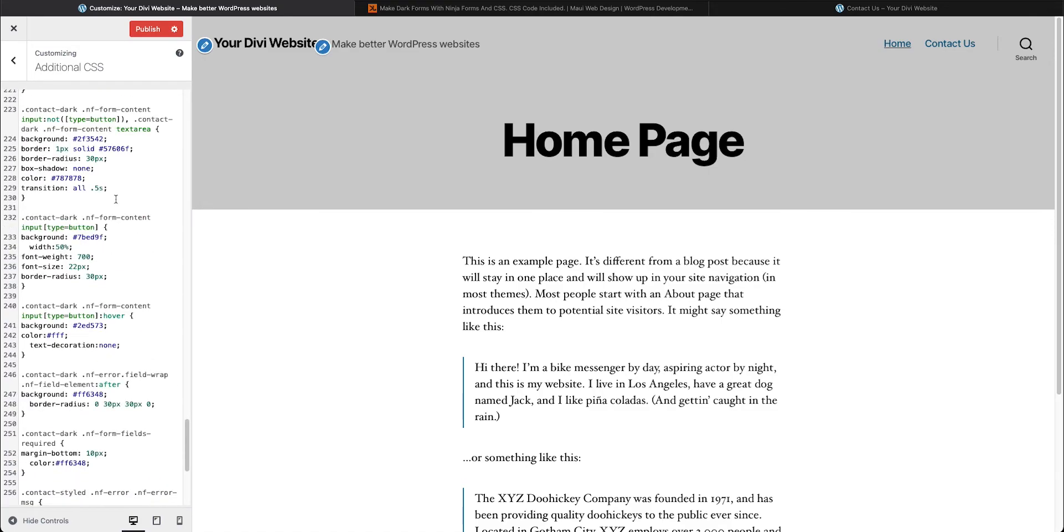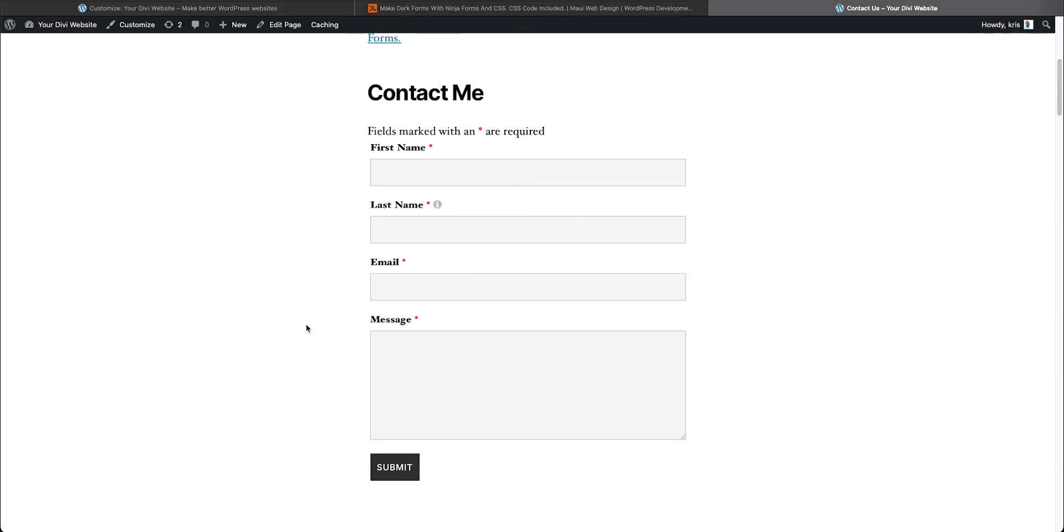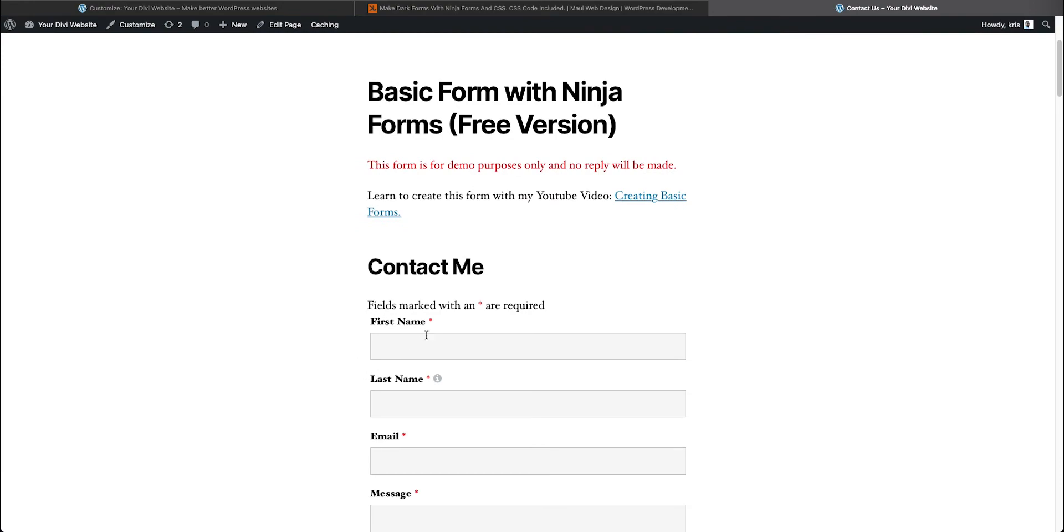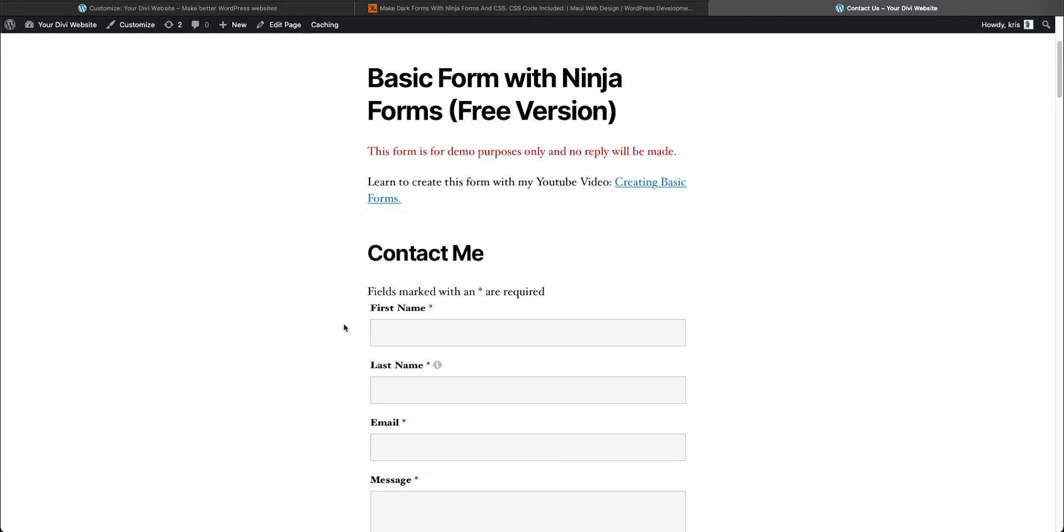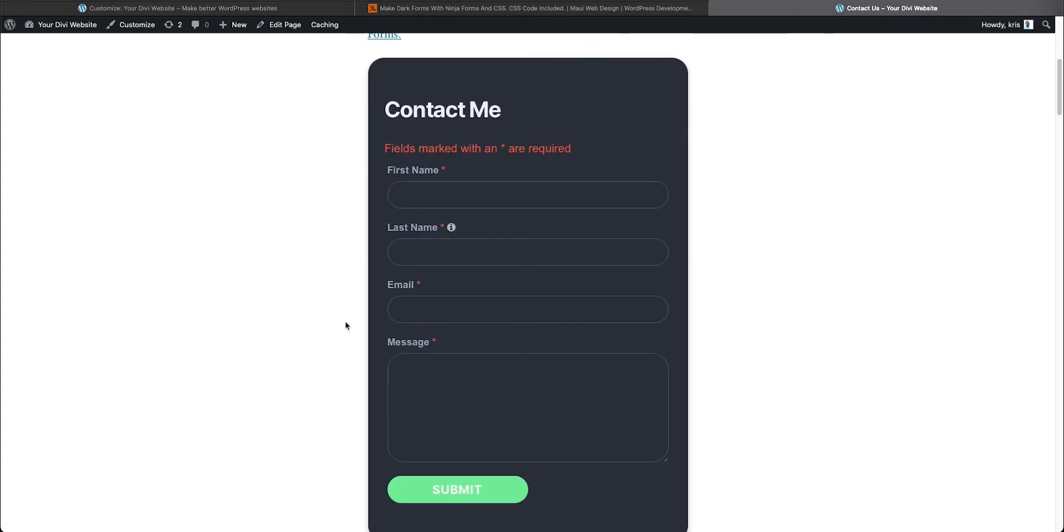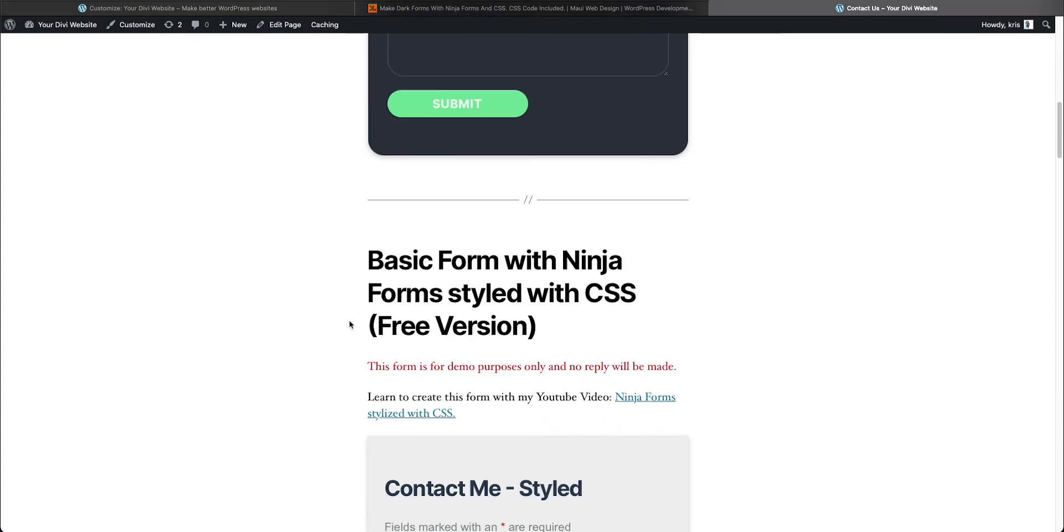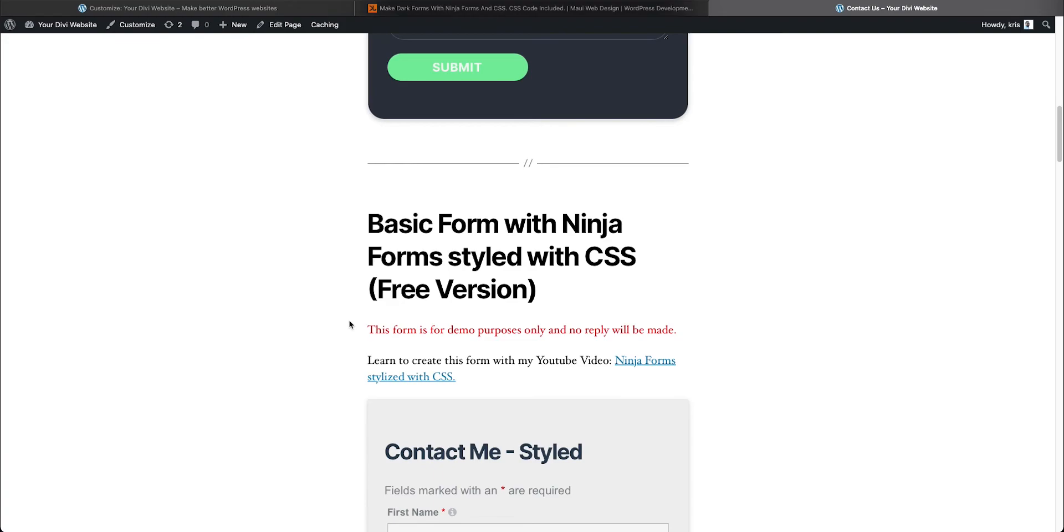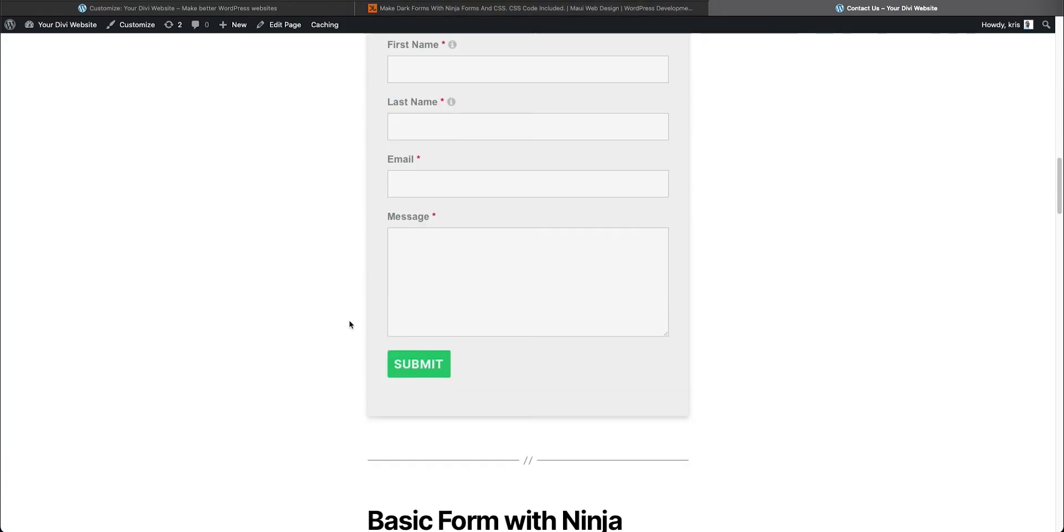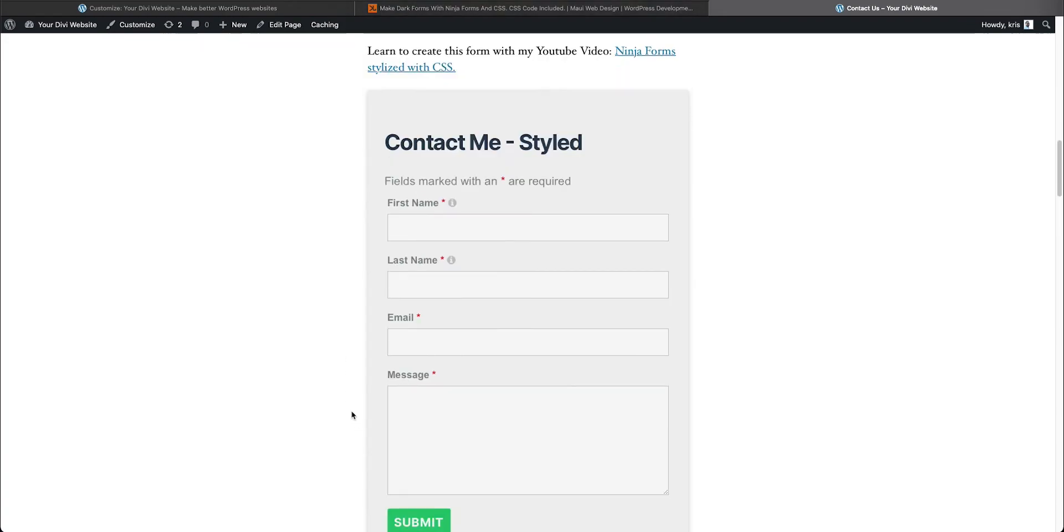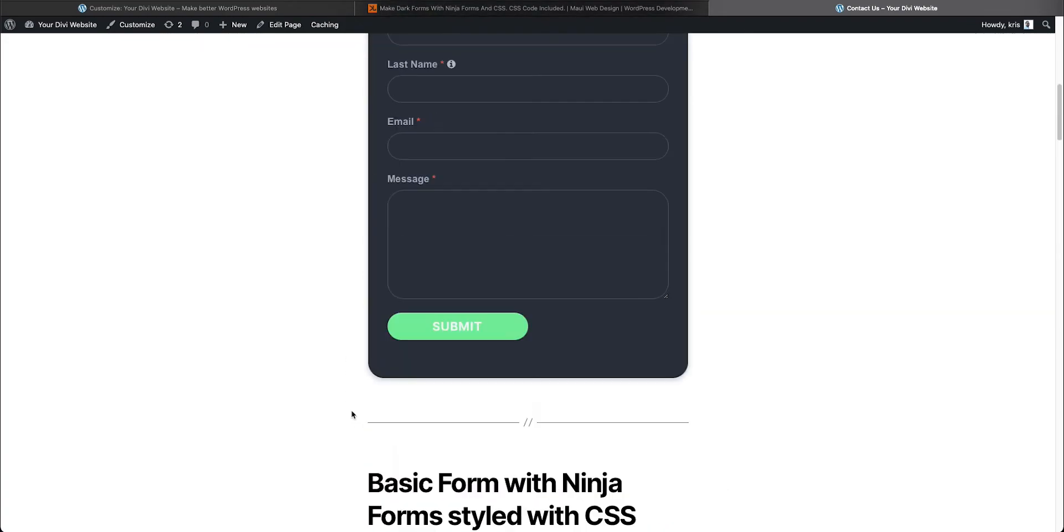So you're going to press publish and all those styles should have taken effect. So we're going to come back here. Here's my basic contact form that was not styled previously. I'm going to refresh it. And there you go. All the styles have taken effect that are in that CSS. And the styles were already applied to this one down there.